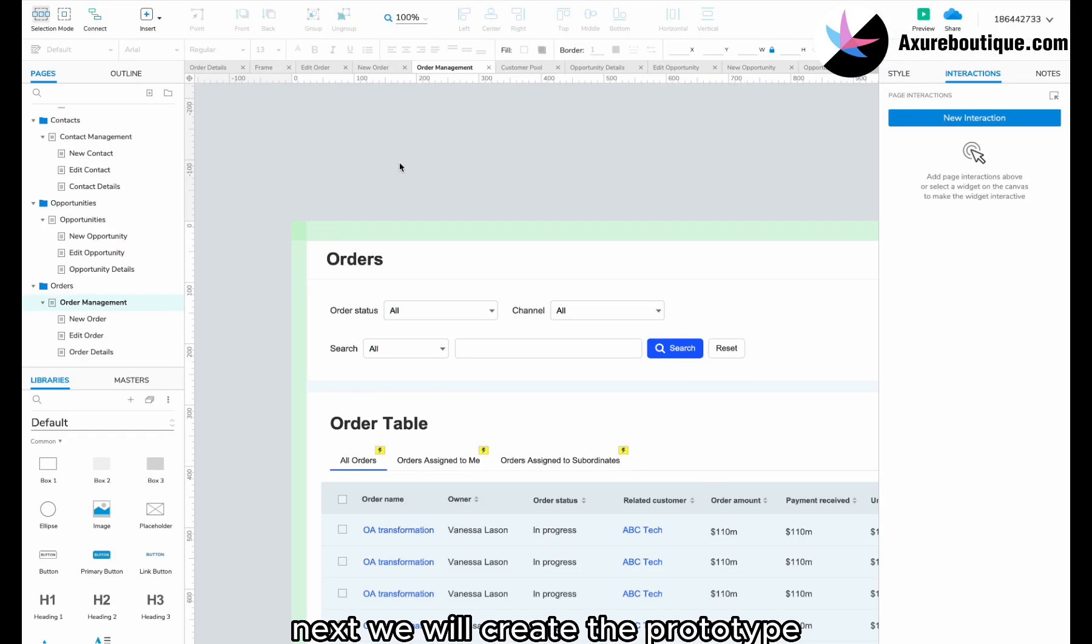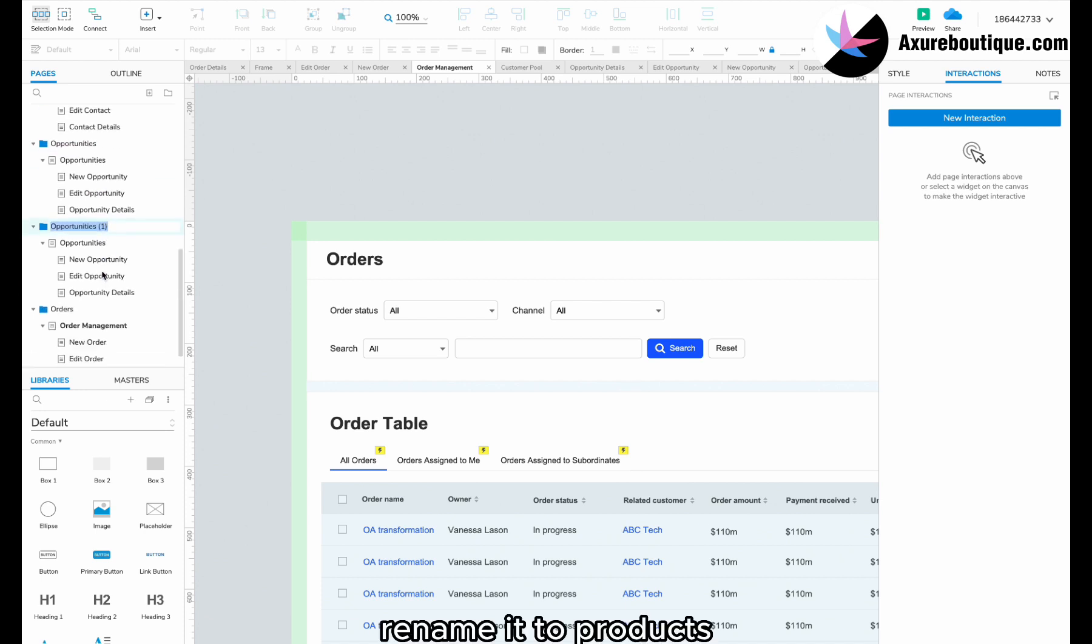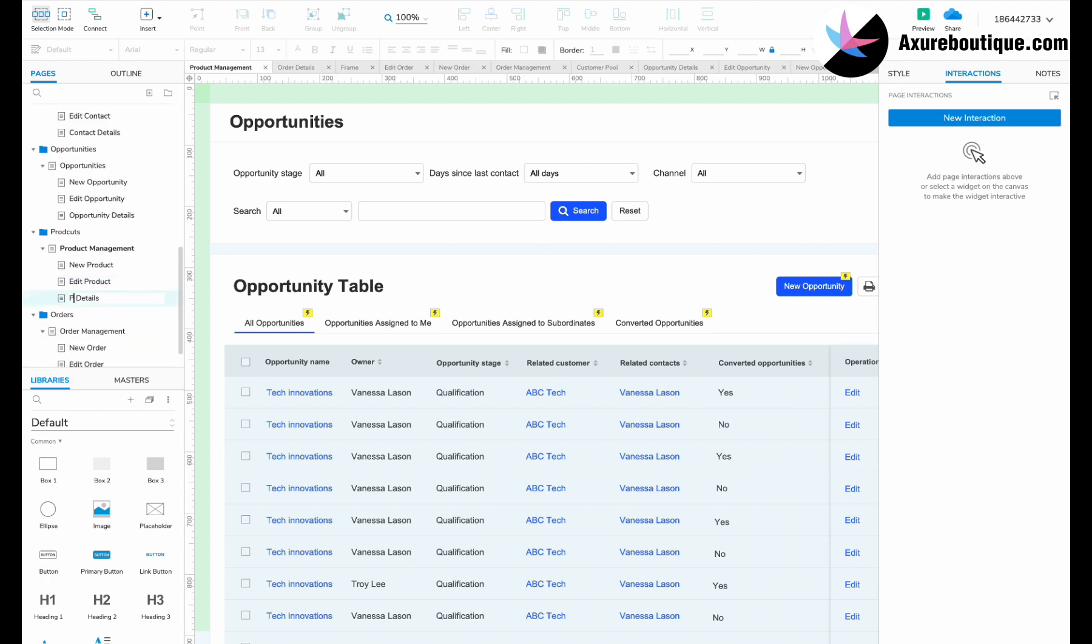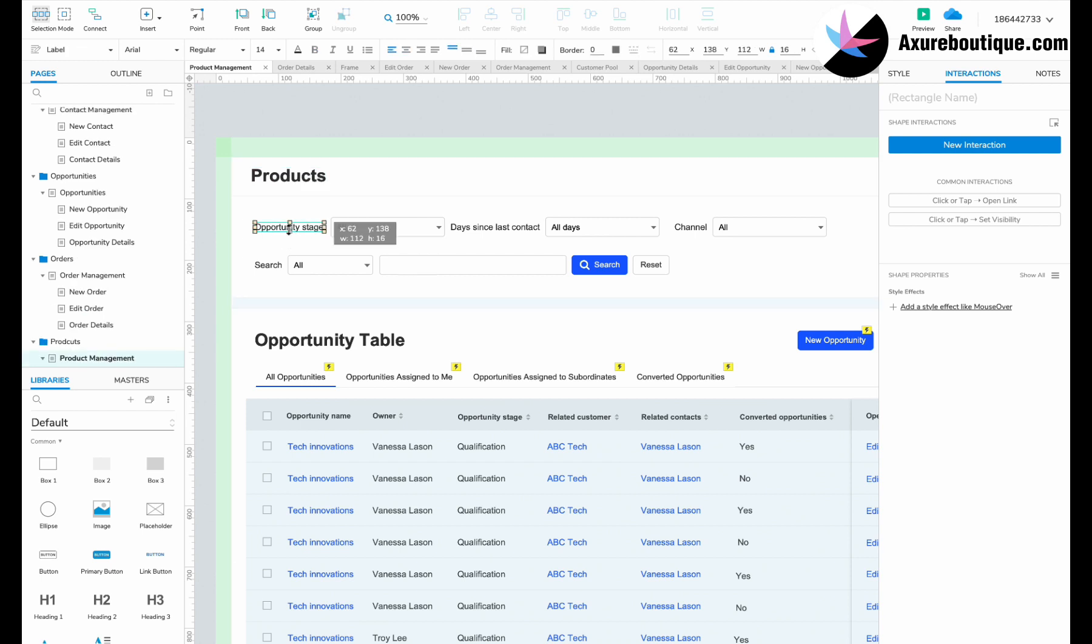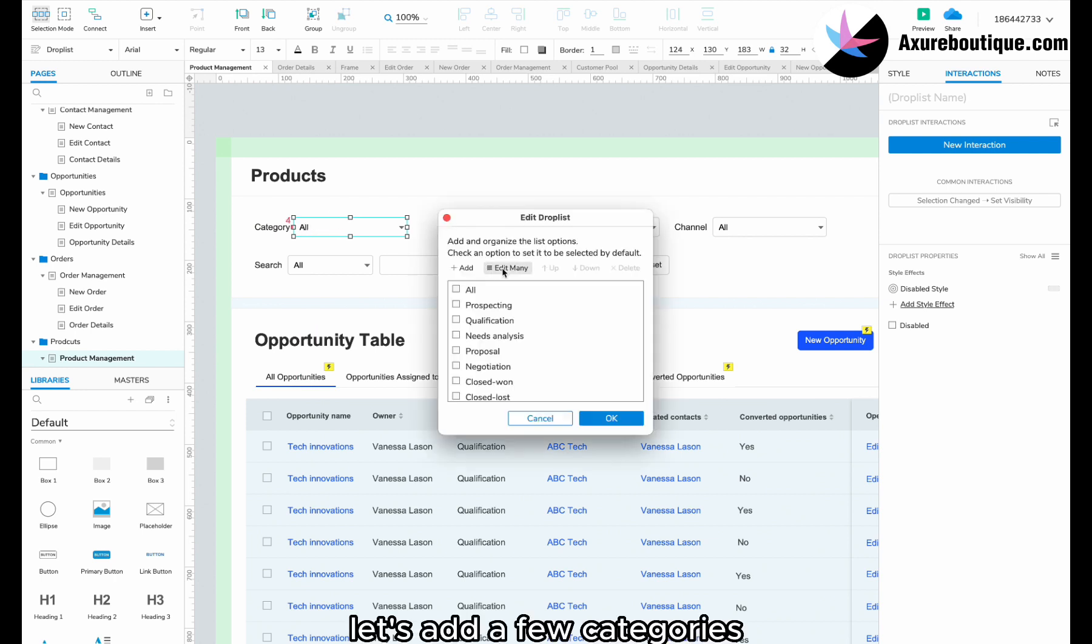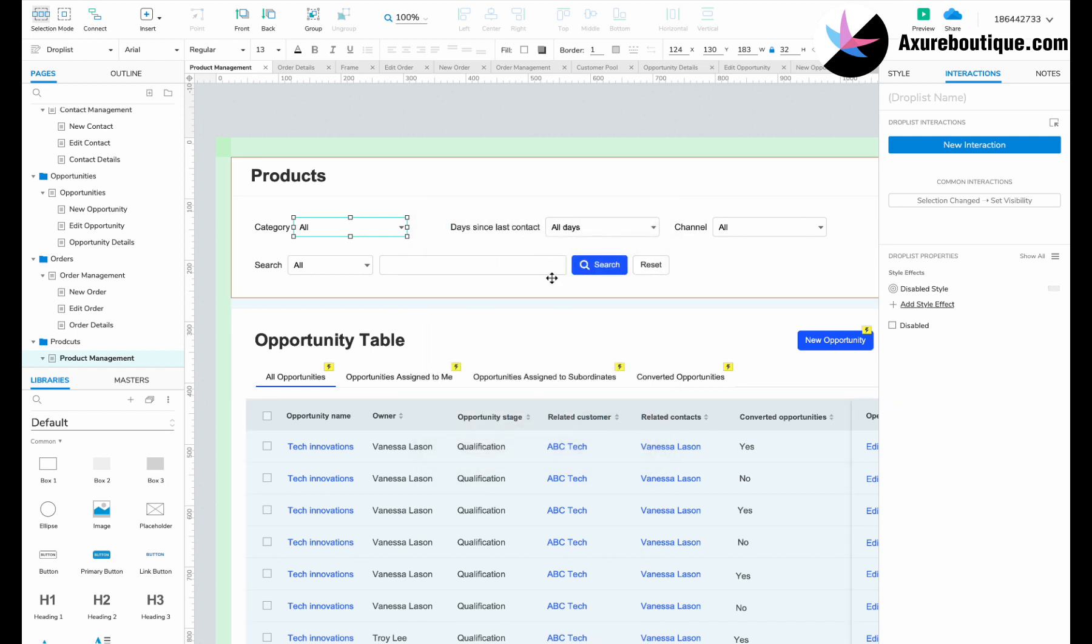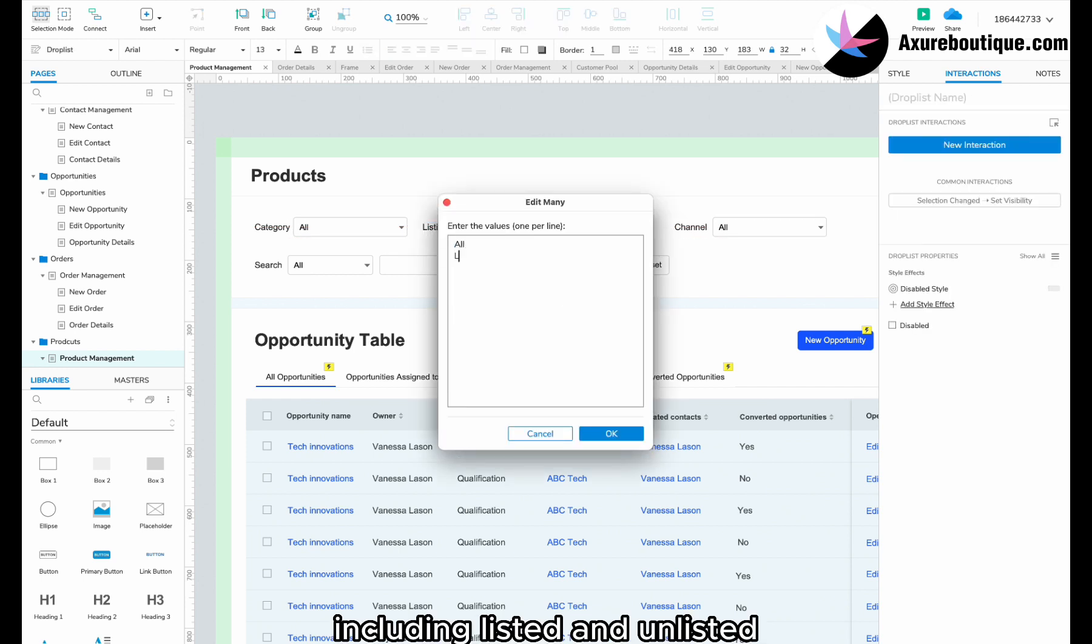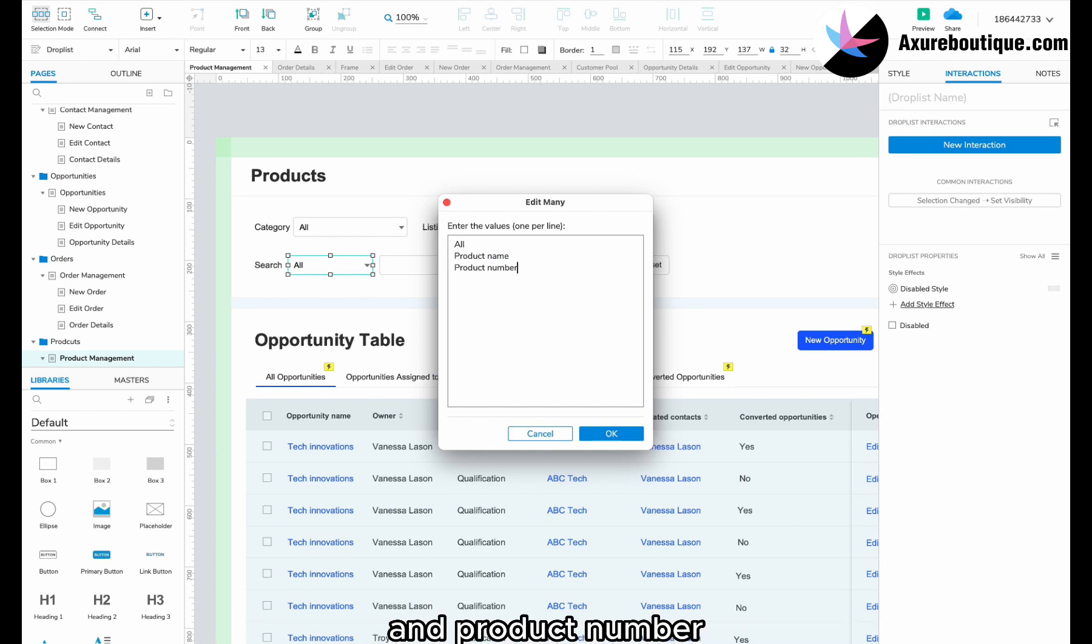Next, we will create the prototype based on the created data structure. Duplicate the opportunity folder and its branches. Rename it to products. Then, modify the names of the other pages. In the search section, we need a category. Let's add a few categories: books, clothes, and fashion. We also need a listing status, including listed and unlisted. Change the search options to product name and product number.